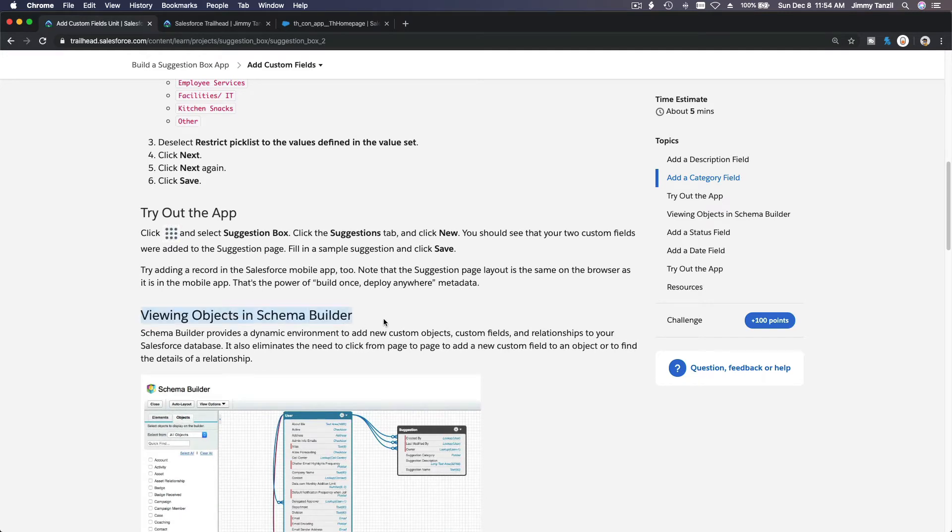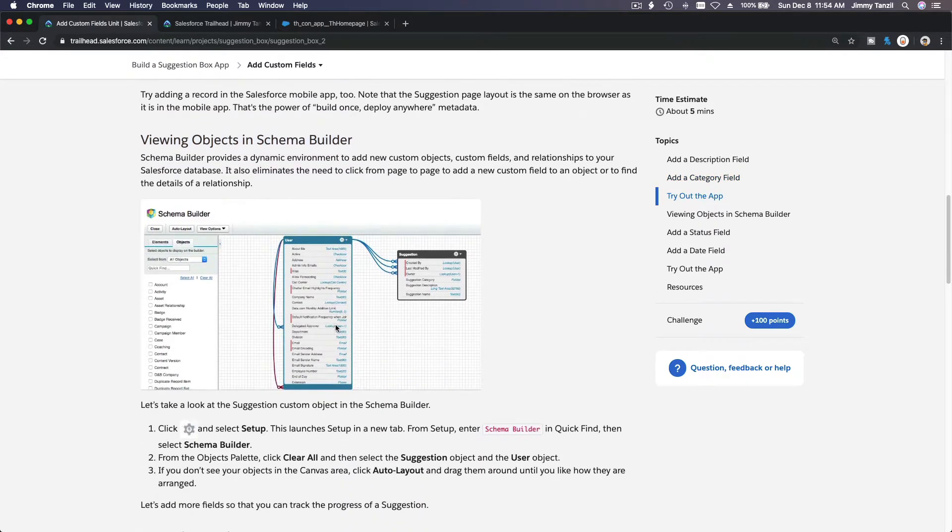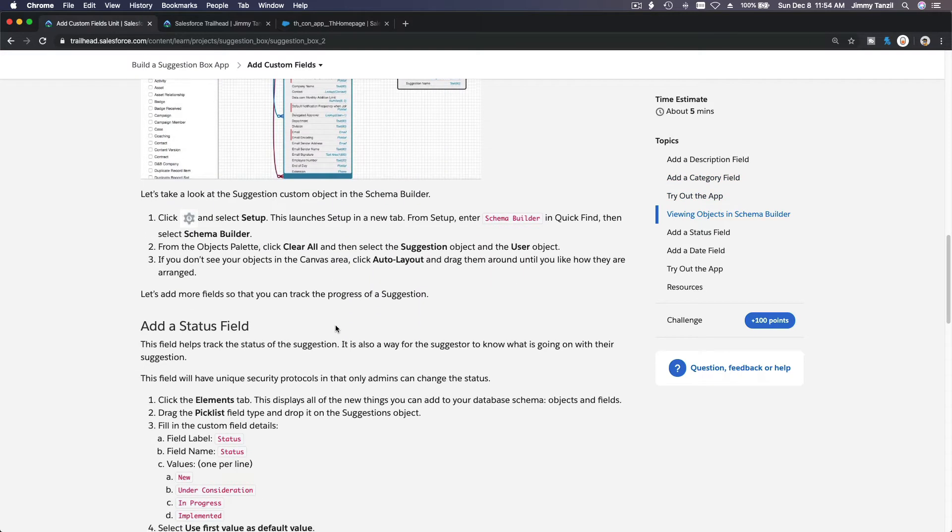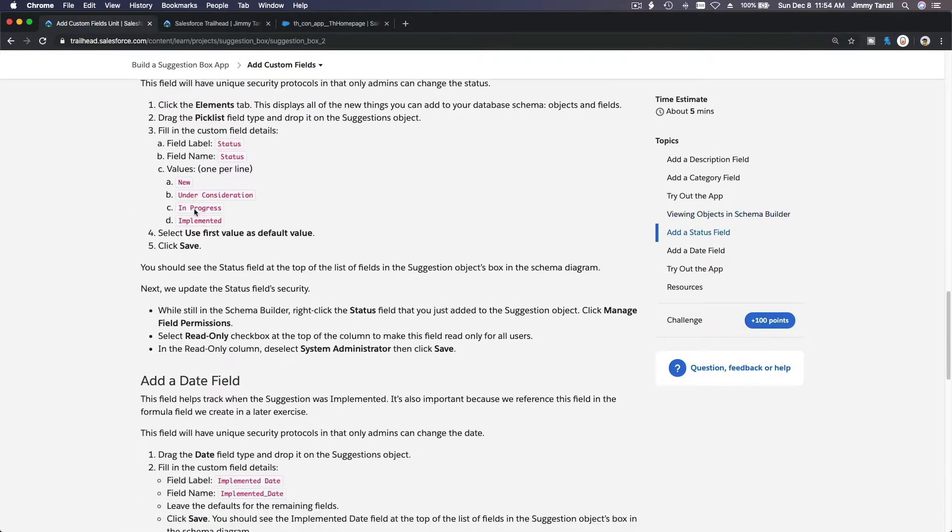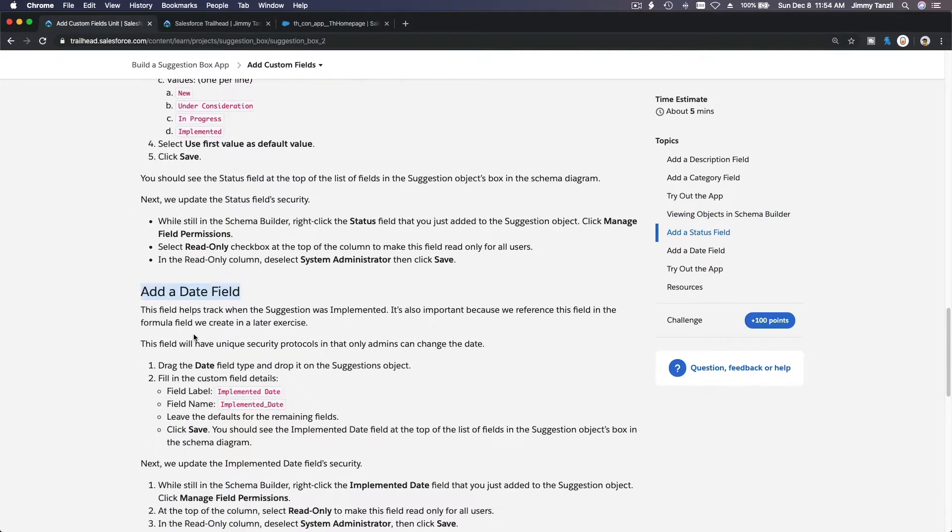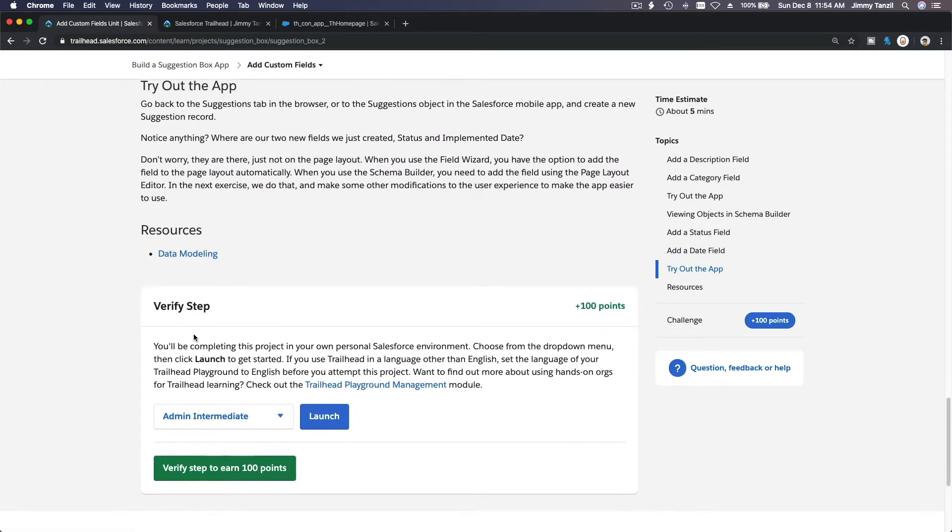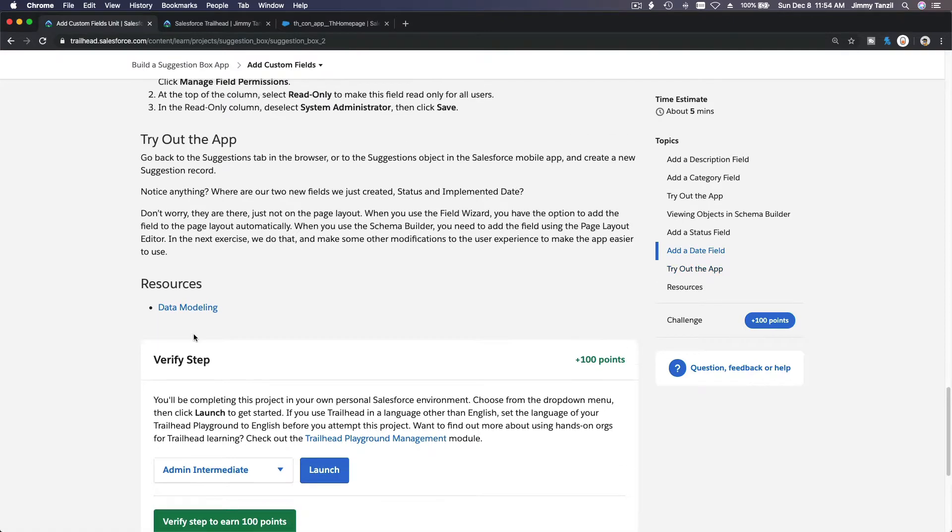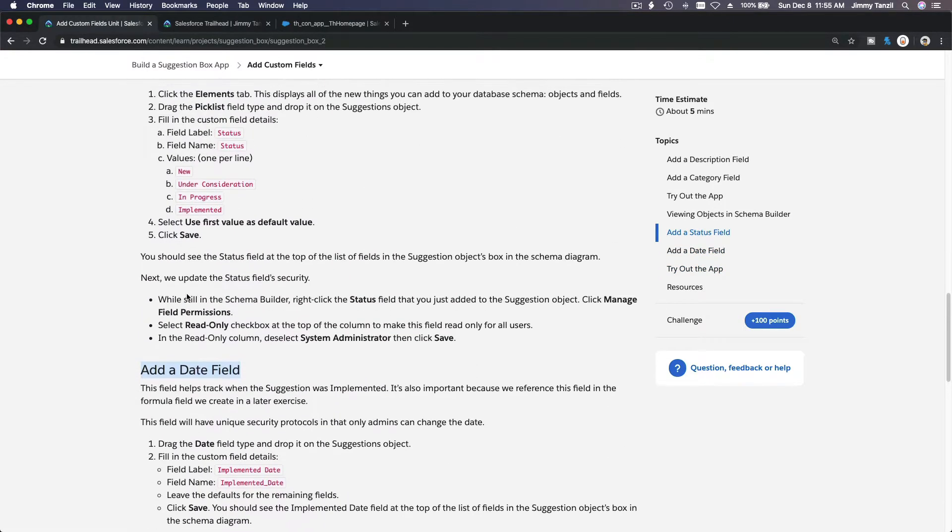You remember from the previous trails, we've used schema builder. On the schema builder, we are going to add status field and a date field. Alright, so that's pretty much it. So we're going to add four new custom fields.